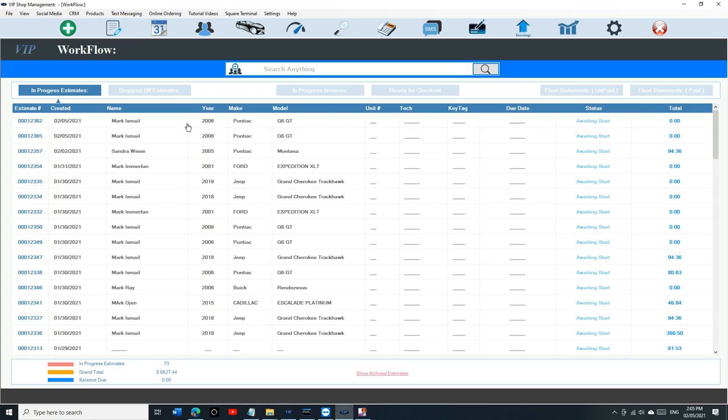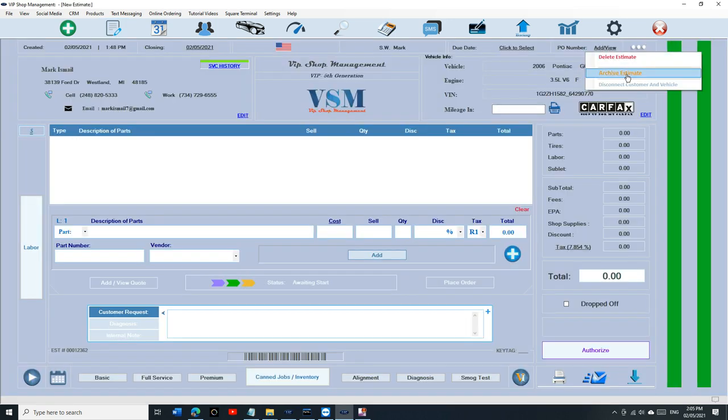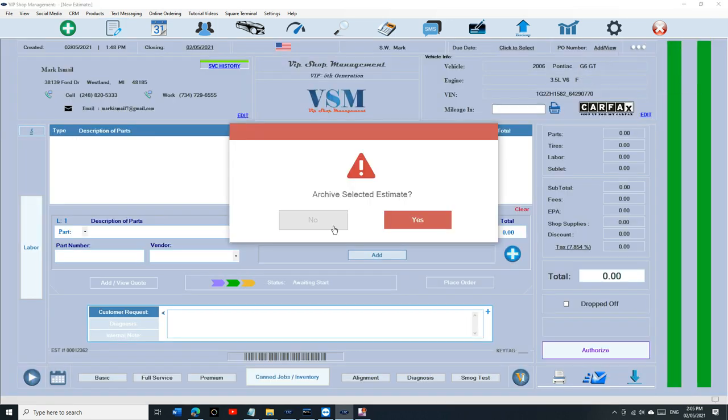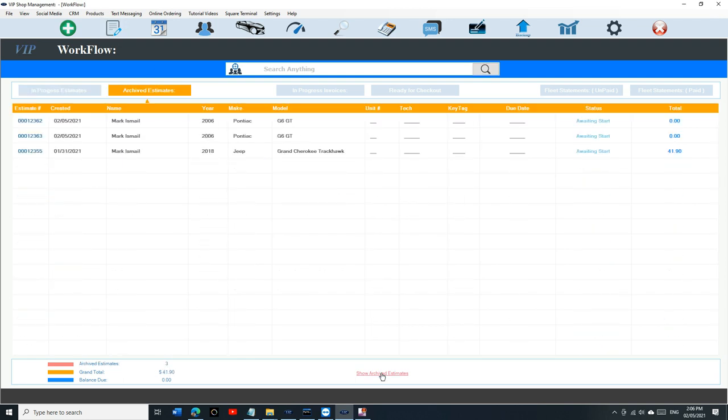You can save it for it. Just send it to archived estimate and that's it. You don't have to worry about it until the customer comes back or until you go search for archived estimate.